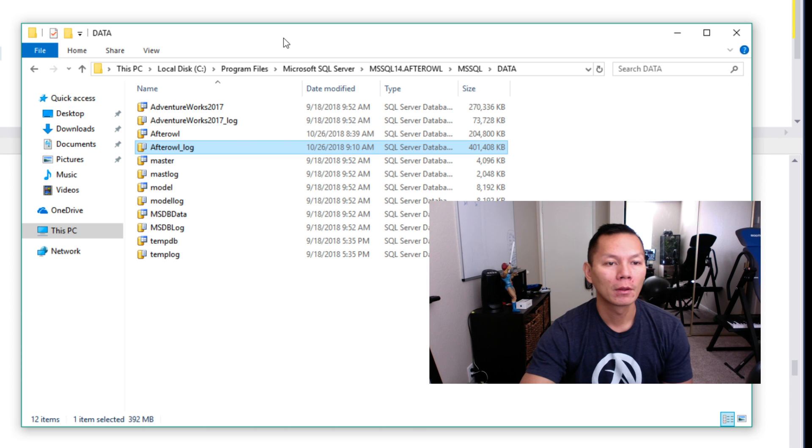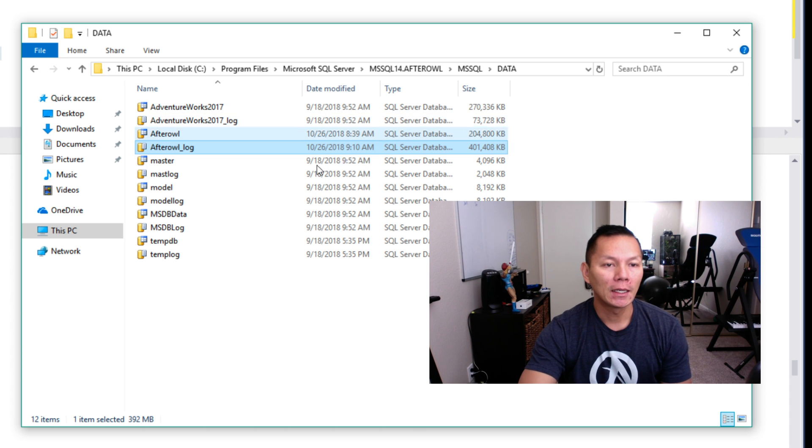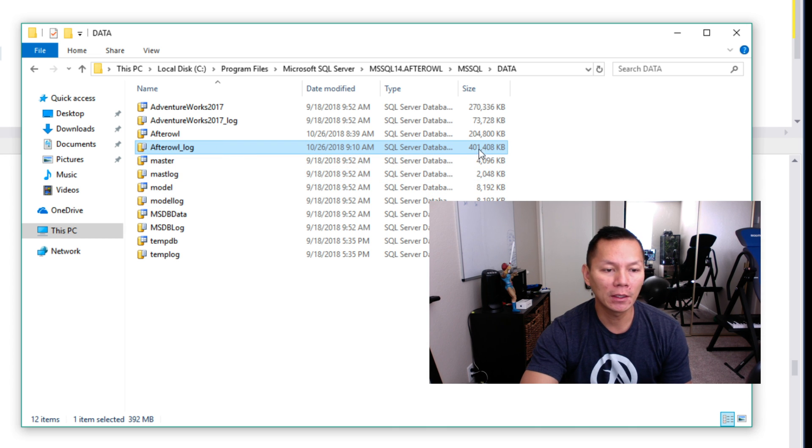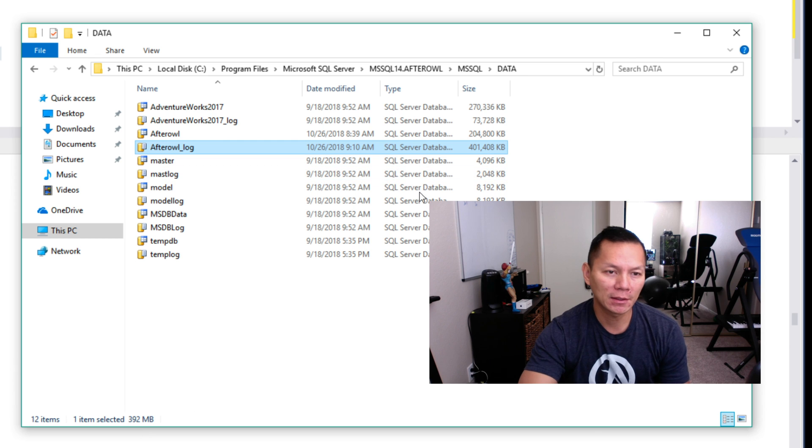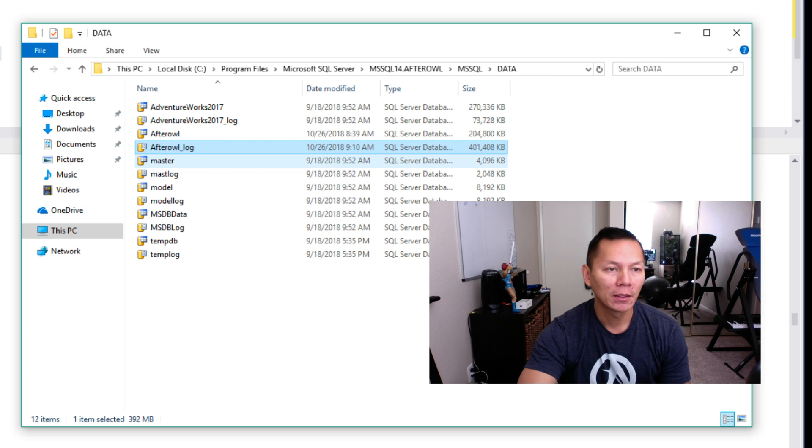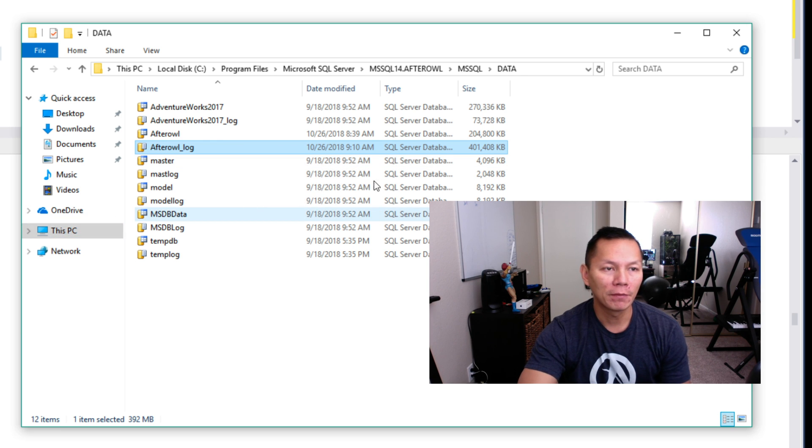Here I have my log file. After all that, the log, as you can see, we have 392 megabytes. This is being controlled by using the batch delete.